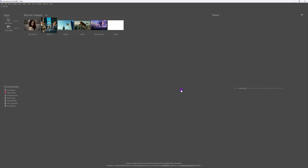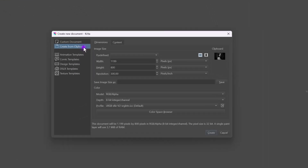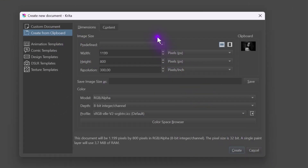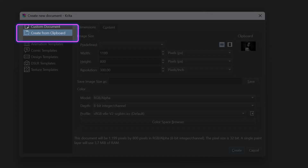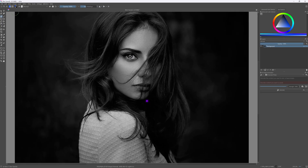In Krita we can create a new document by pressing the Command or Control+N key, which will open up the File New dialog. From here I'll use the 'Create New from Clipboard' option. Let's accept the sRGB color profile and click OK. This creates a new document with the image from the clipboard.